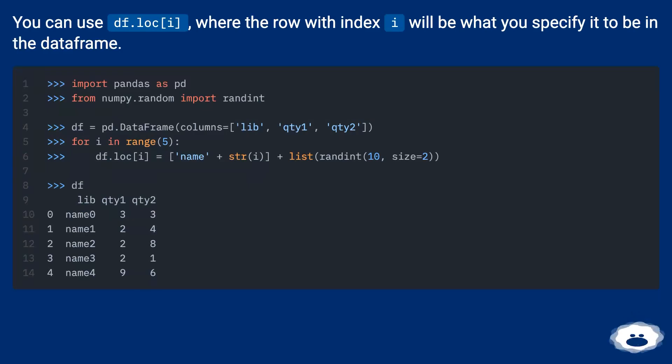You can use df.loc, where the row with index I will be what you specify it to be in the DataFrame.